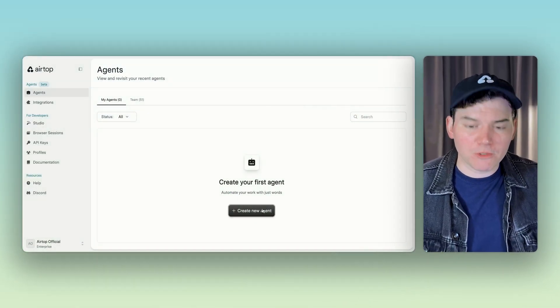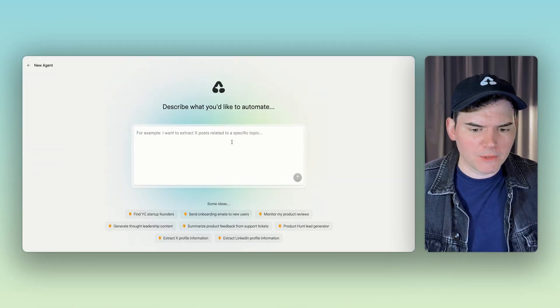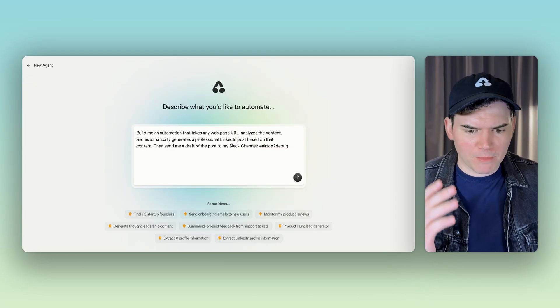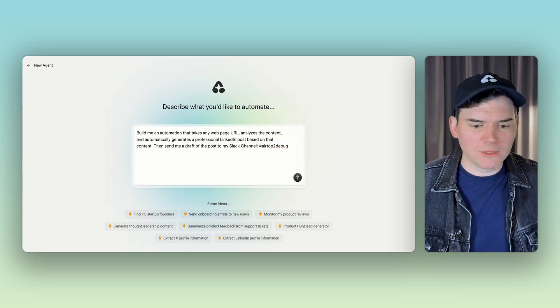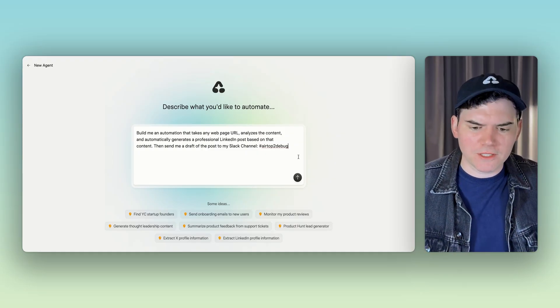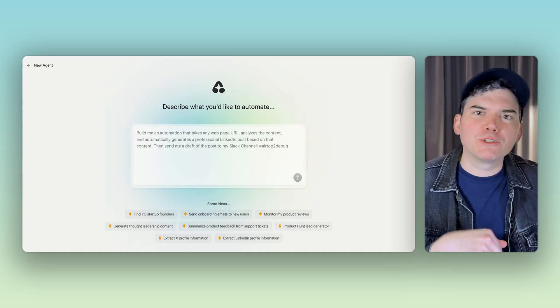First, we just create a new agent here. We tell it what we want to build, which is what I described. Just takes a few sentences. Let's let her rip.